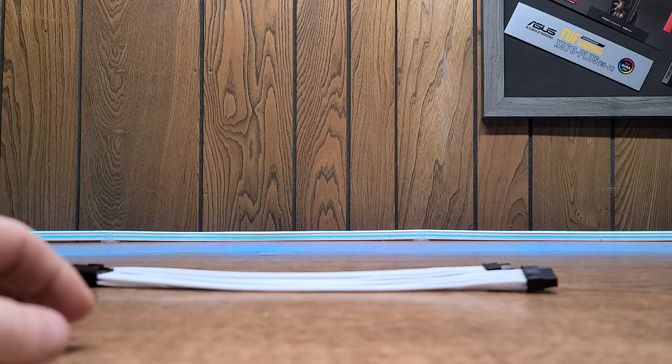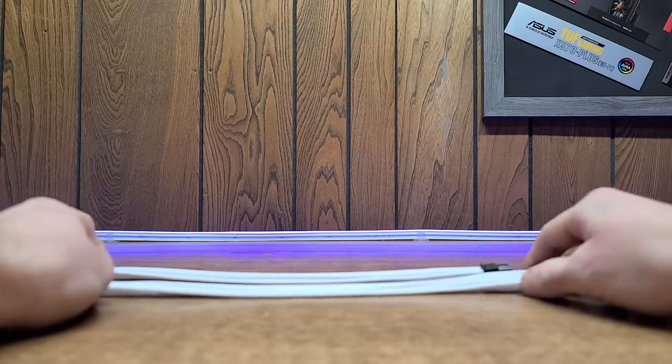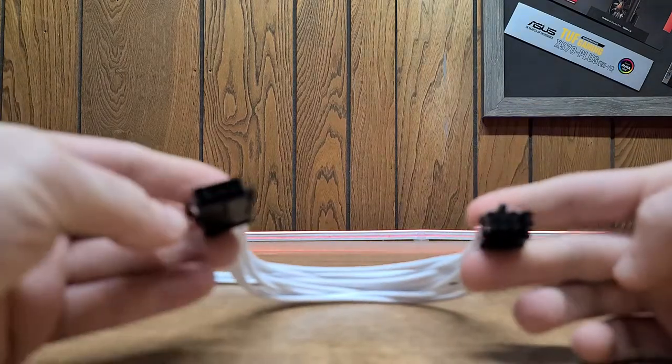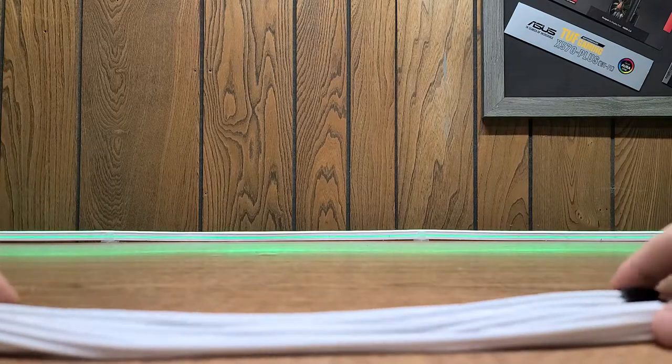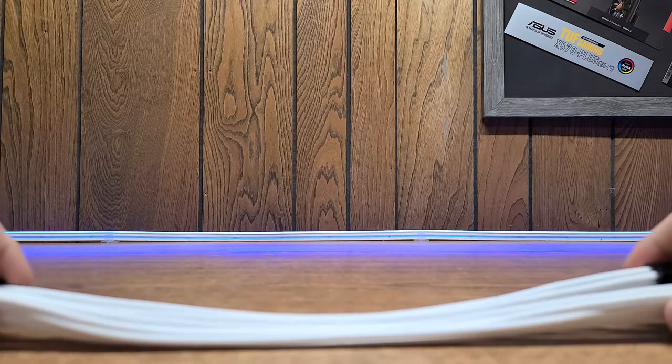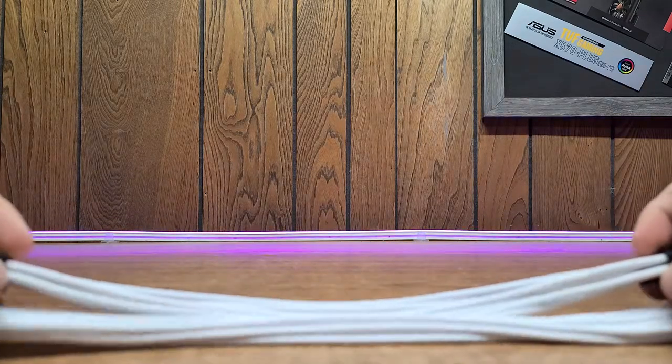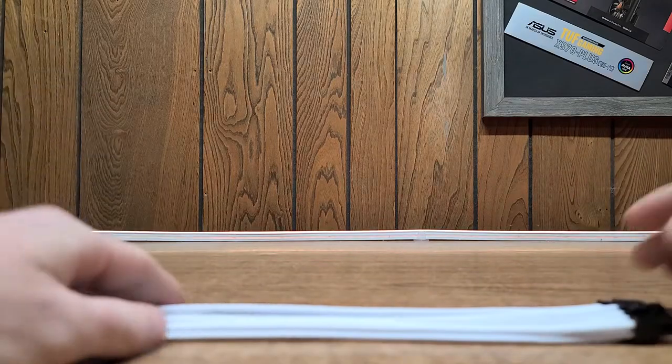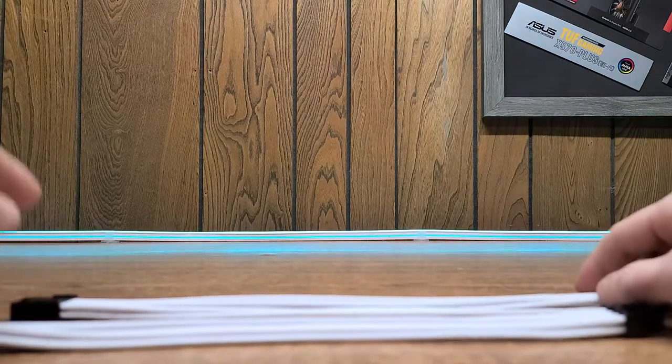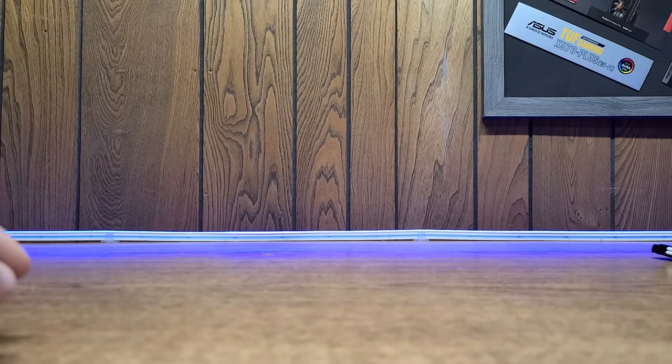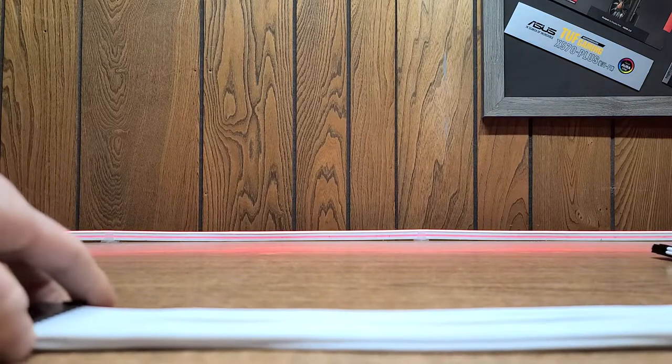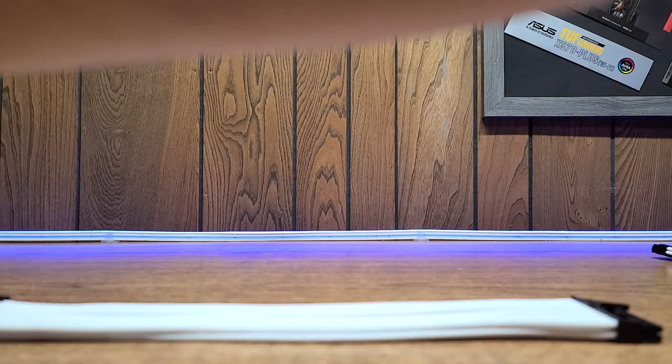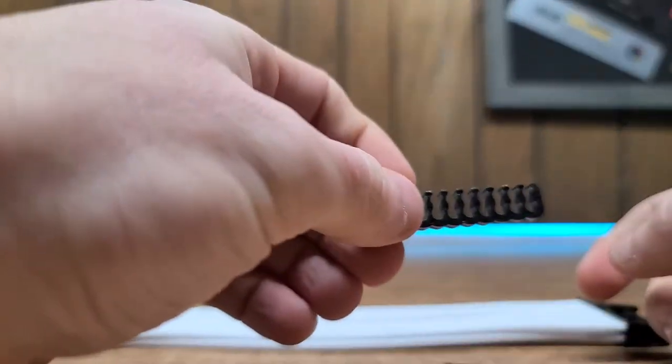So we got the 24 pin ATX, we got the 4 plus 4 EPS, and you get two 6 plus 2 pin connectors. So if your graphics card has a 6, an 8, a 6 and an 8, or a 6 and a 6, or an 8 and an 8, you will only need one kit of these cables. So that's pretty nice. Let's try putting one of the combs on here real quick. I'm going to count out real quick. It looks like you get four per set, like four combs per type of cable. Which is nice. You even get some 3 pin ones, like if you got your 6 pin for your graphics card.